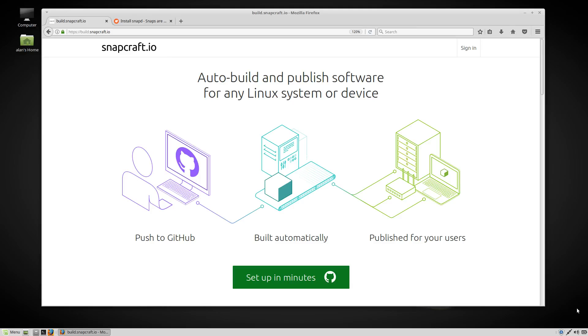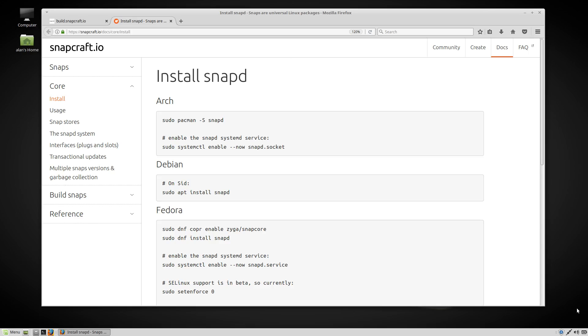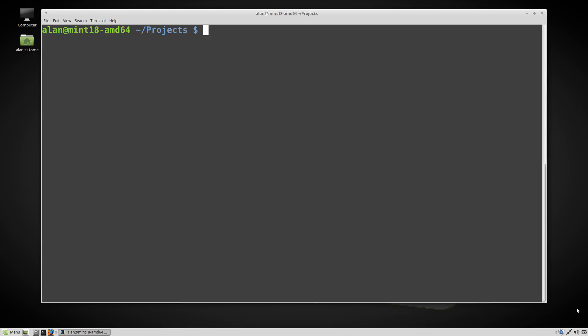Snapcraft is the tool used to assemble snaps. To install support for snaps, follow the instructions for your Linux distribution. Now you can install Snapcraft.